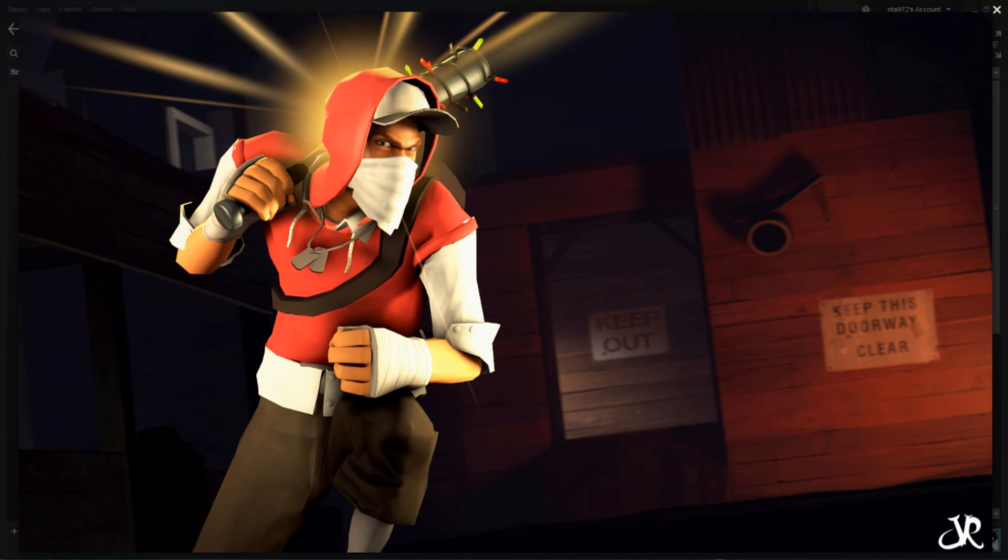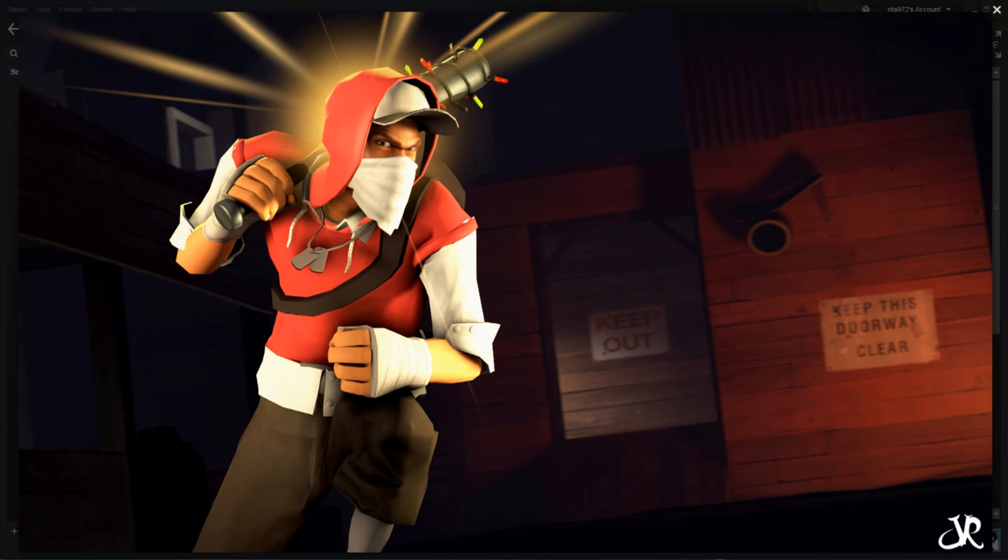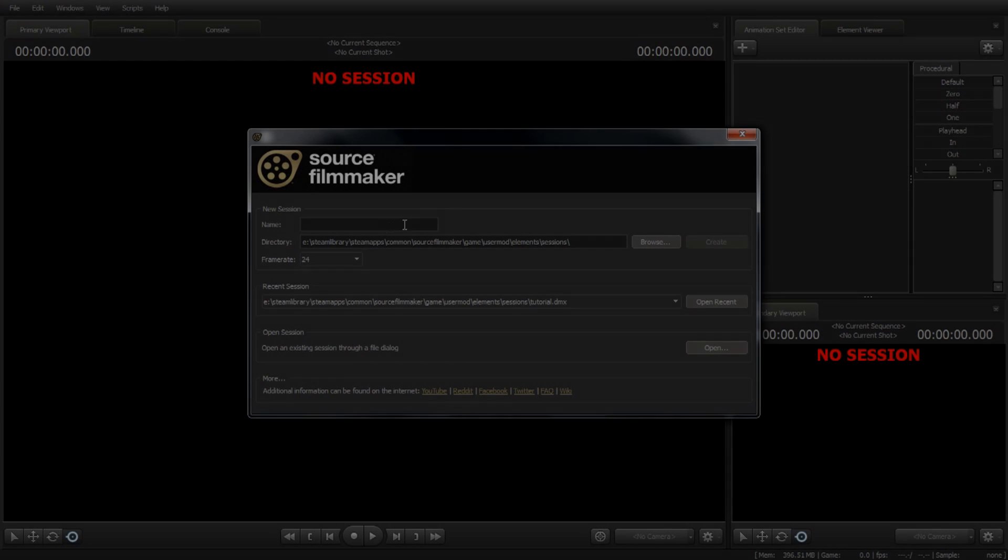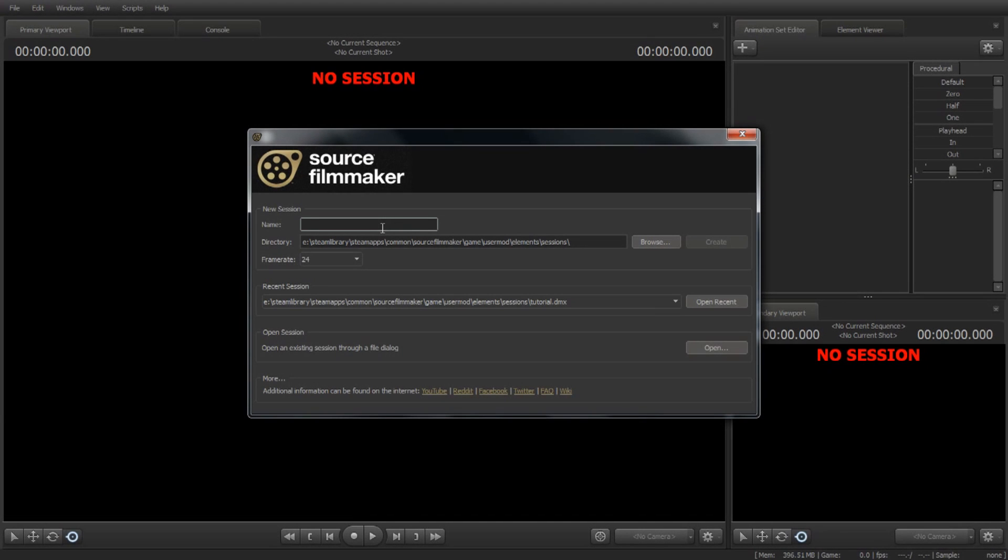Hey, how's it going? This is going to be my first video of the new series that's basically for Source Filmmaker tutorials. This first video will be all about making a simple but beautiful poster. Let's jump into Source Filmmaker.